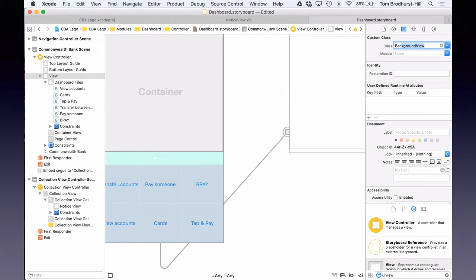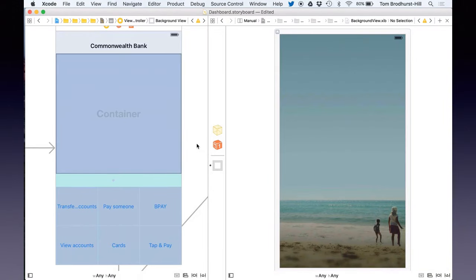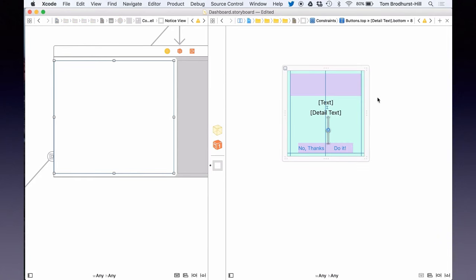Similarly, for the background view placed in earlier, we change that view to be the background view class we created. Back in our notice view class, in order to tell Xcode that it should render the contents of this notice view in our storyboard instances, we need to add the keyword `@IBDesignable` before the class. Here we've got our background view Zib on the right and the placeholder on the left, but it's not rendering. Similarly, the notice view in the storyboard is also not rendering — this is a big problem. We've made it IB designable, we've created a Zib as the source of truth, we've defined the class, but it's just not rendering.